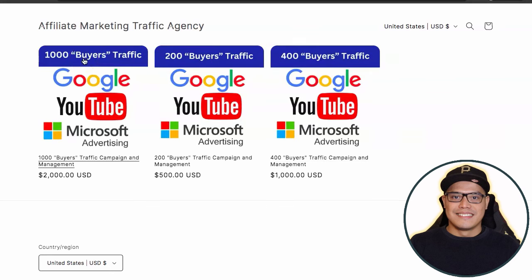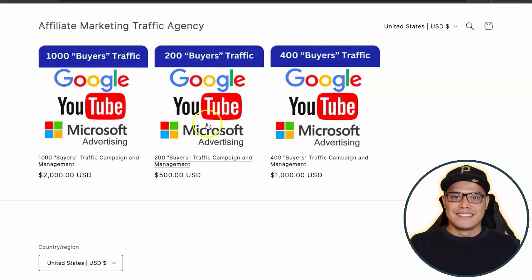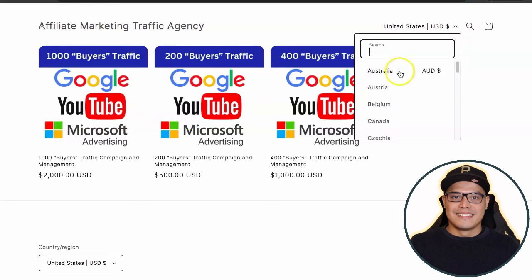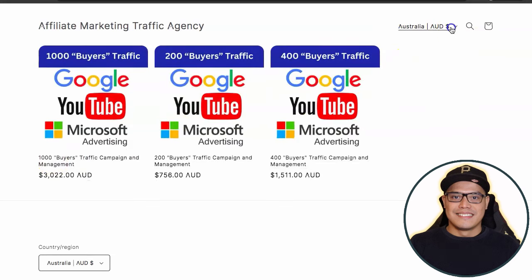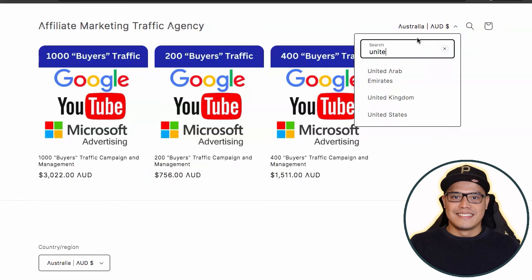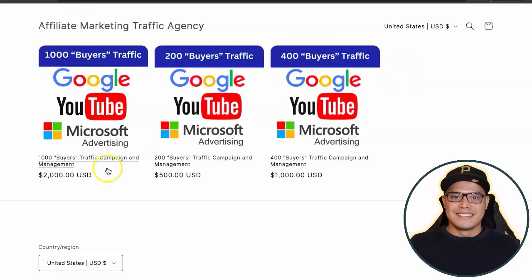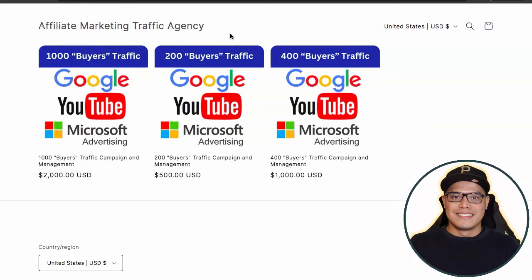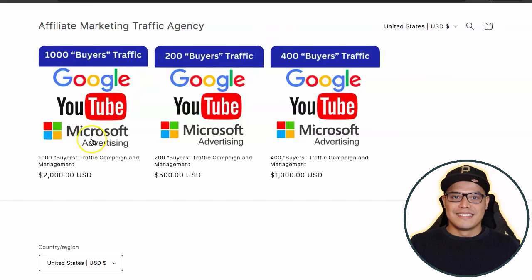You select which traffic package you want to purchase. You can also select your country from the dropdown menu — for example, if you change it to Australian dollars you'll see the price change, or if you select the United States it will show US dollars. When you purchase a traffic package, you give them your affiliate link and they will promote your link on Google, YouTube, and Microsoft ads.